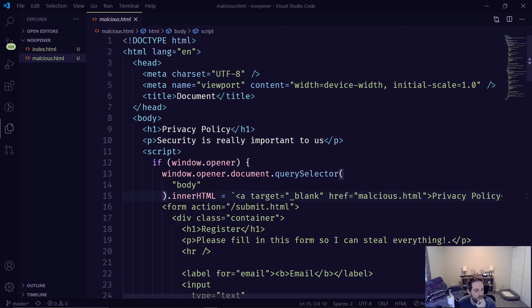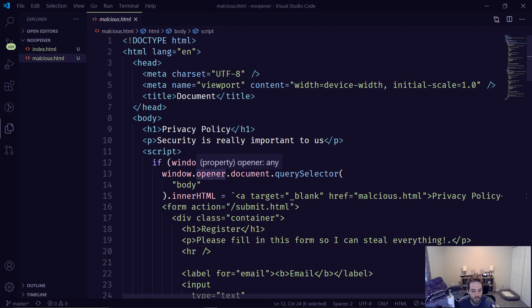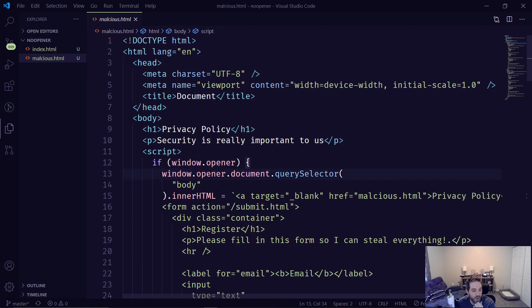So what happens here is the window.opener provides a bunch of different information. Where did they come from? What was the tab before? And you can literally use this to query the document of the window that was just opened.